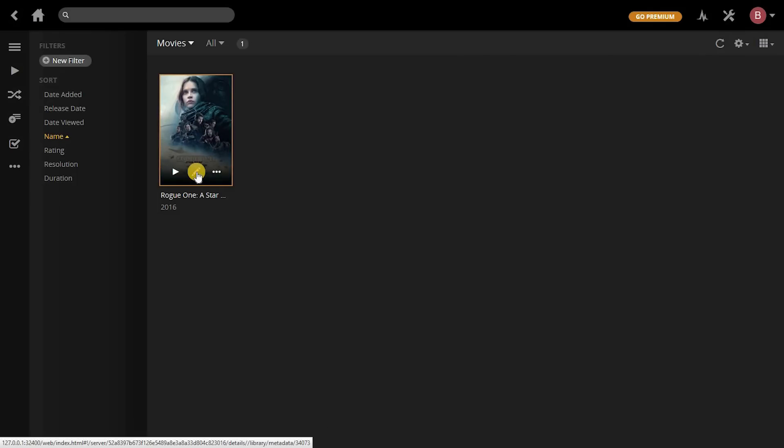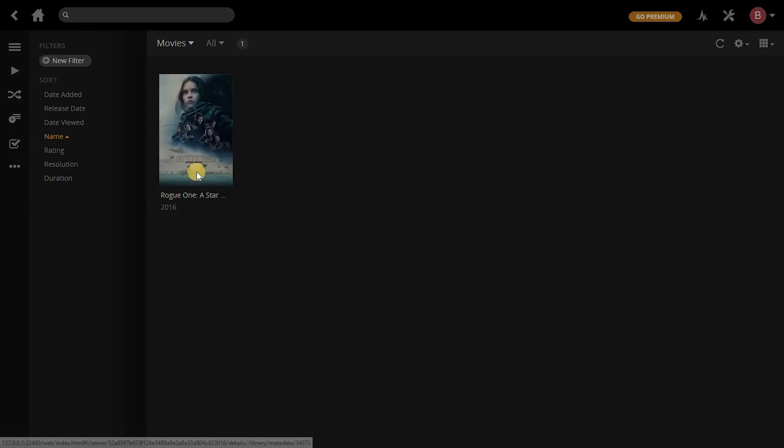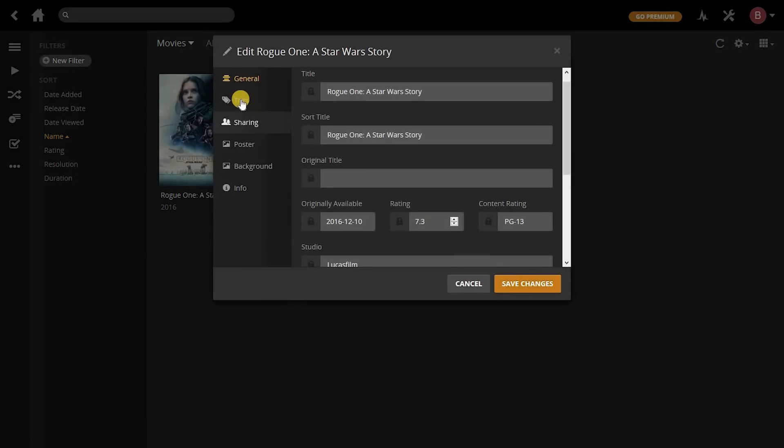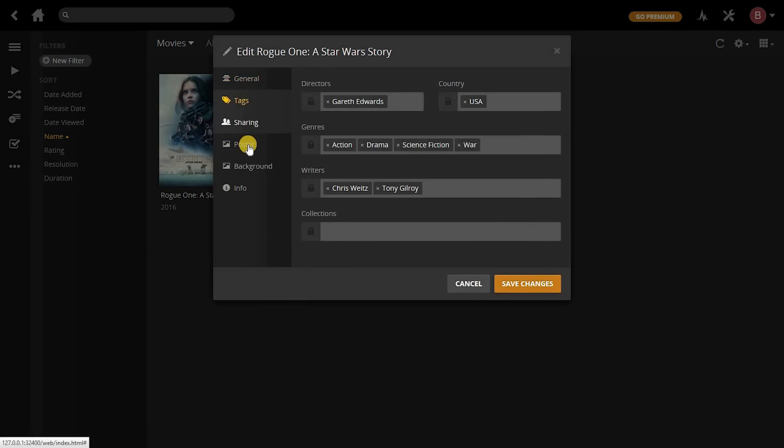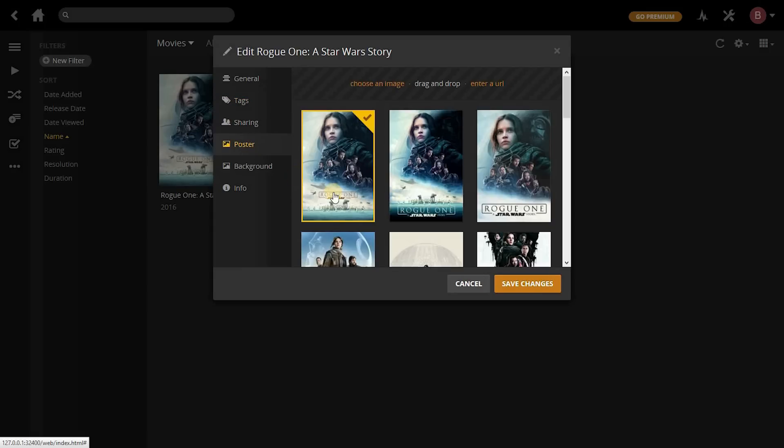You can even edit the data. You can change the general information, tags, and you can even change the poster if you want to.